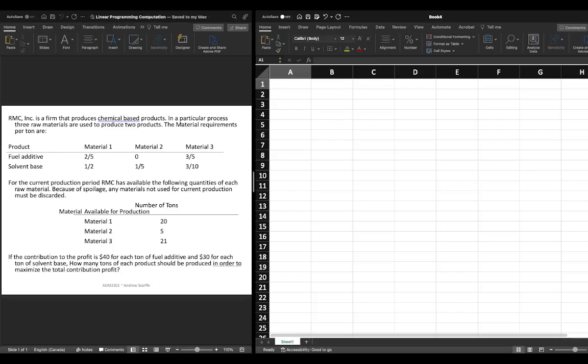In this video we're going to continue our series of videos that looks at linear programming. We've used this example in a number of previous examples but now we're going to use it to solve a problem using computation.